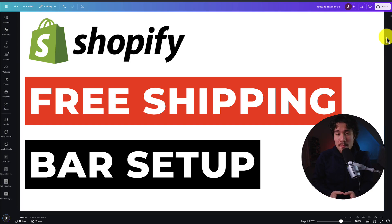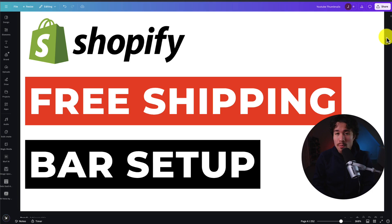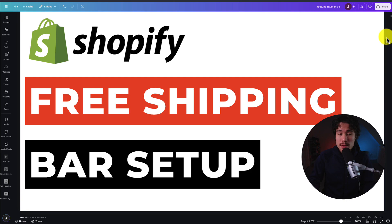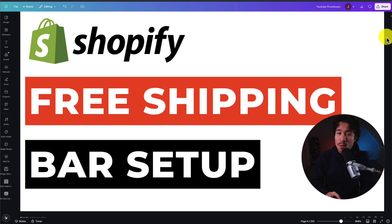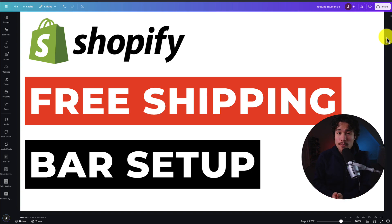I'll be showing you step-by-step how to set up a free shipping threshold bar on your Shopify store. This is going to be a bar in the announcements at the top of your store that's going to encourage customers to add more items to their cart, increasing your average order value so they can qualify for free shipping.